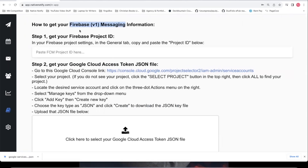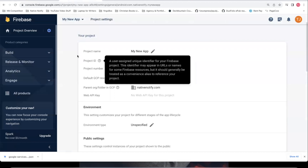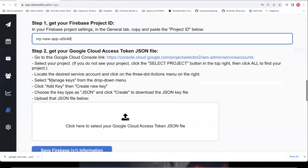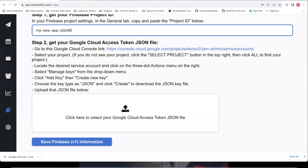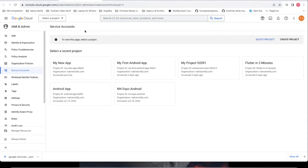Here's how to get your Firebase v1 messaging information. Step one is to get your Firebase project ID. On the project settings page, find the project ID field, copy that value, and paste it into the NativeNotify input. Step two, you need to get your Google Cloud Access token JSON file by clicking the provided link. Make sure you're logged into the correct Gmail account — you should see in your service accounts the new project you just created. If your project isn't there, click the select project button, go to all, and search for your project.